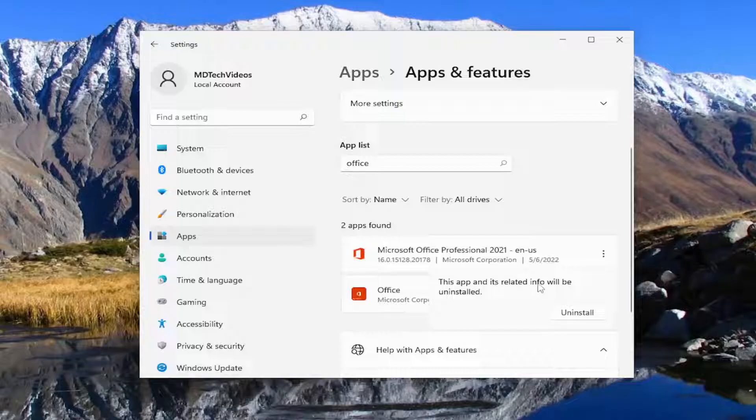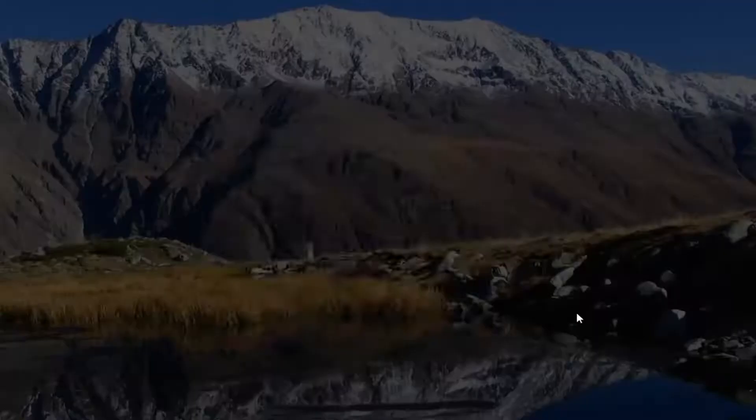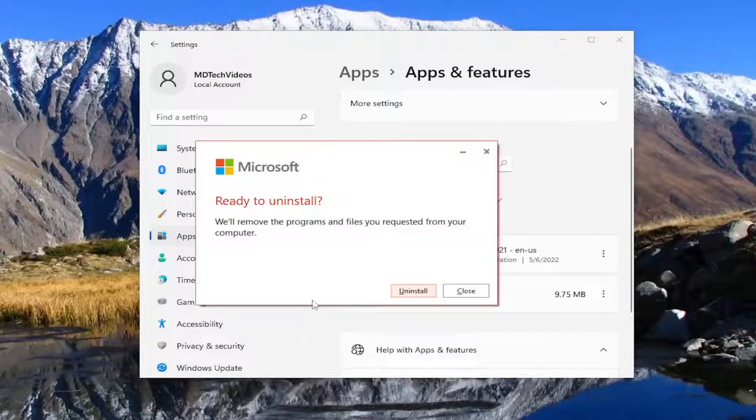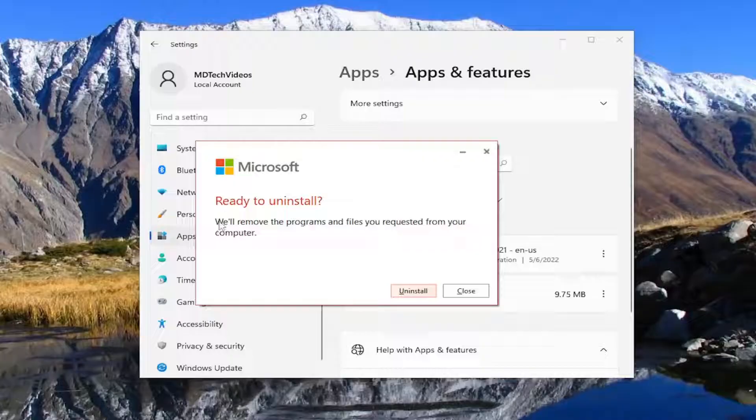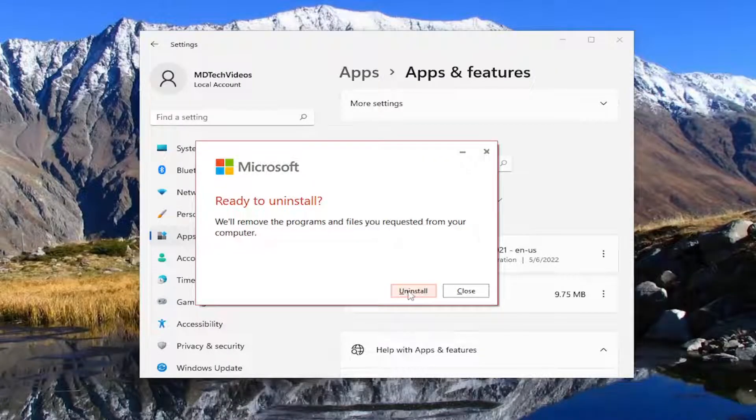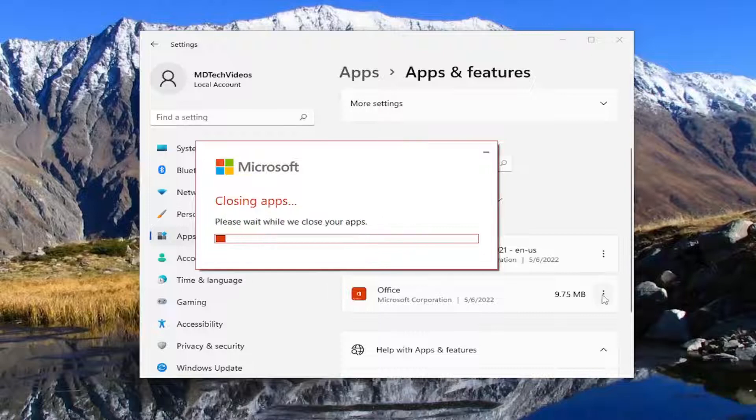It says this app and its related info will be uninstalled. Select uninstall and then yes. This is ready to uninstall or remove the program and files as you requested from your computer. Select the uninstall option.